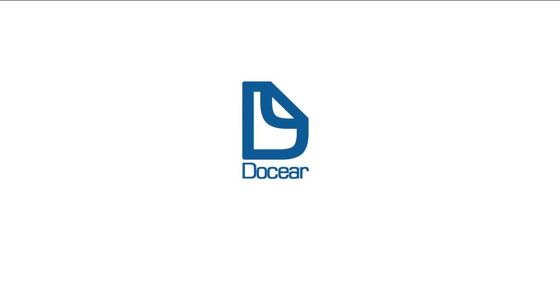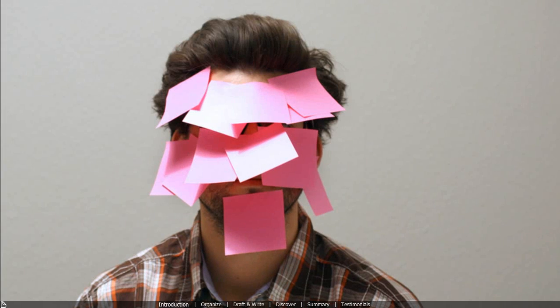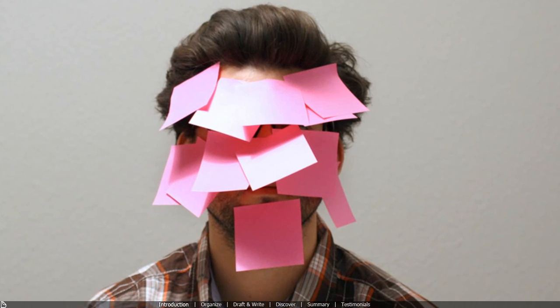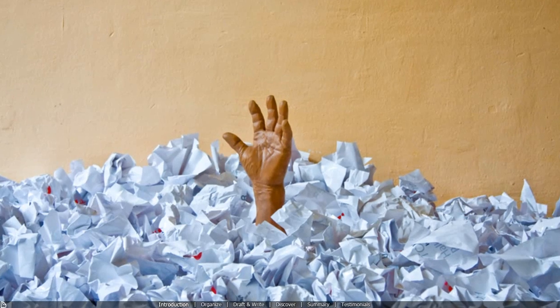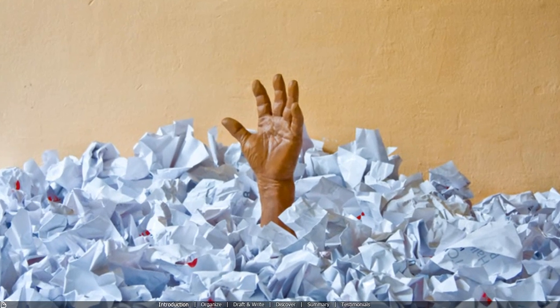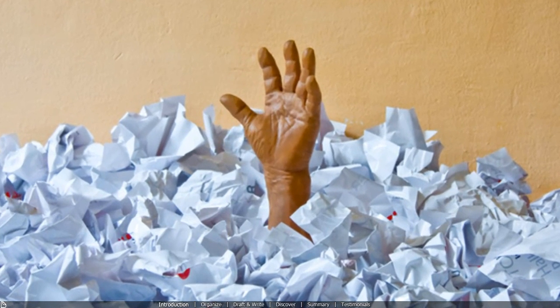Are you a student or researcher? Then you know how difficult it is to find relevant literature, to remember all the information you've read in that literature, and to draft your own assignments, papers, and theses.